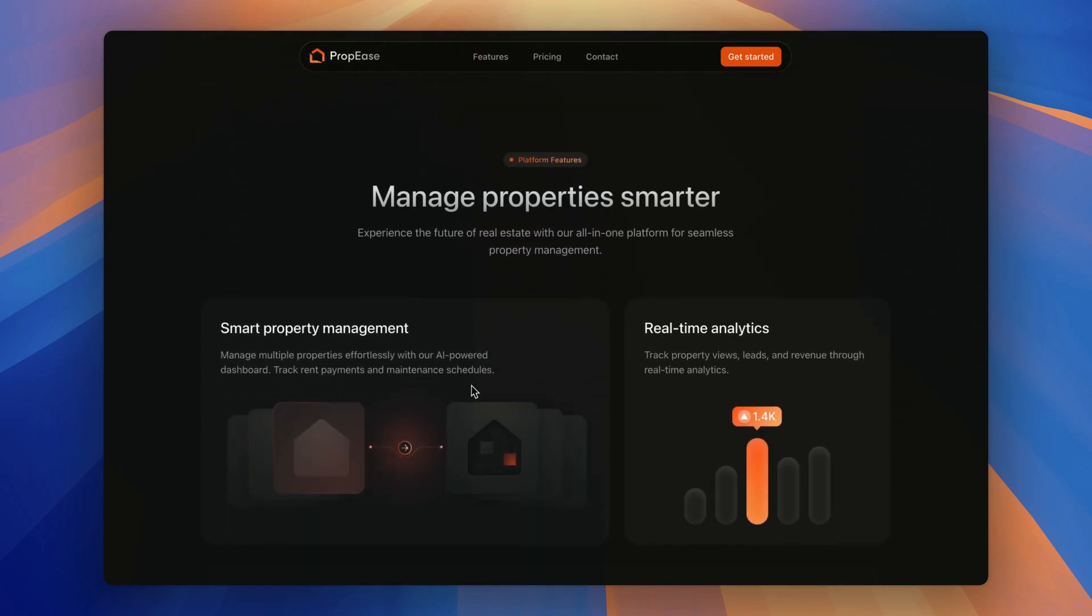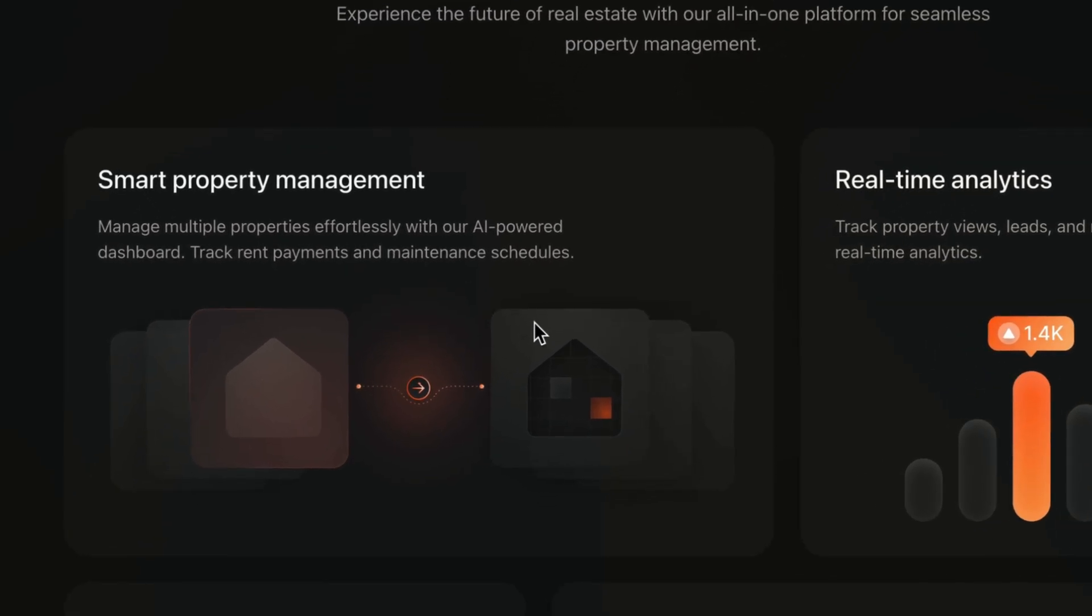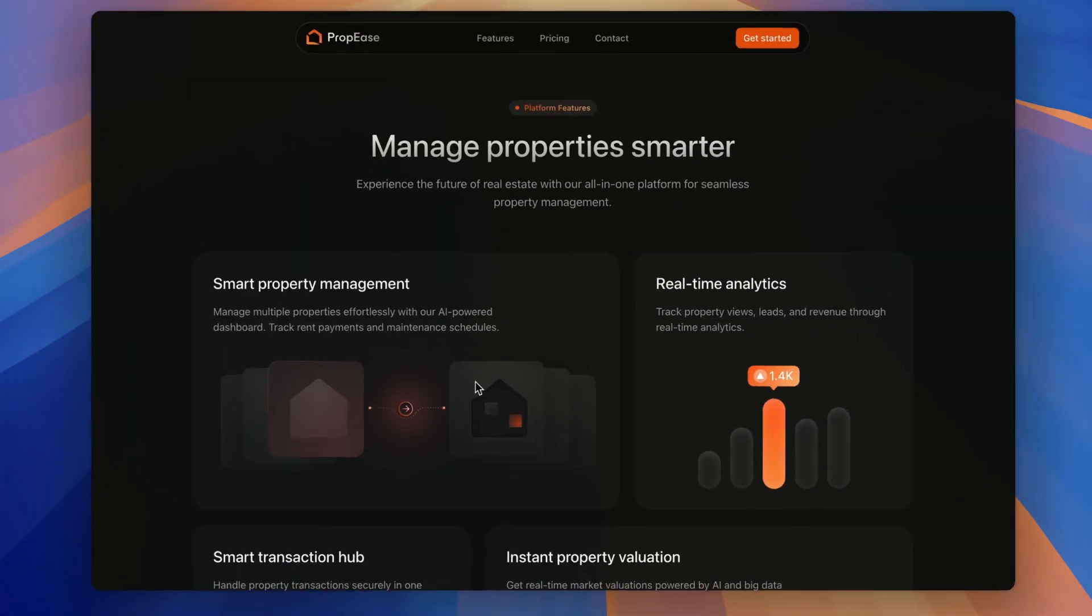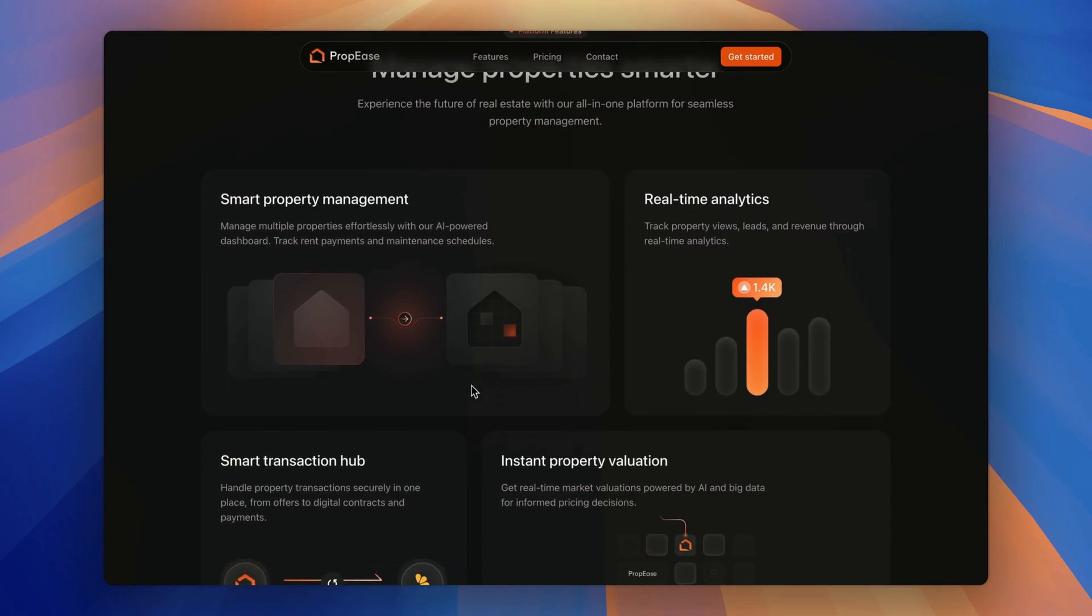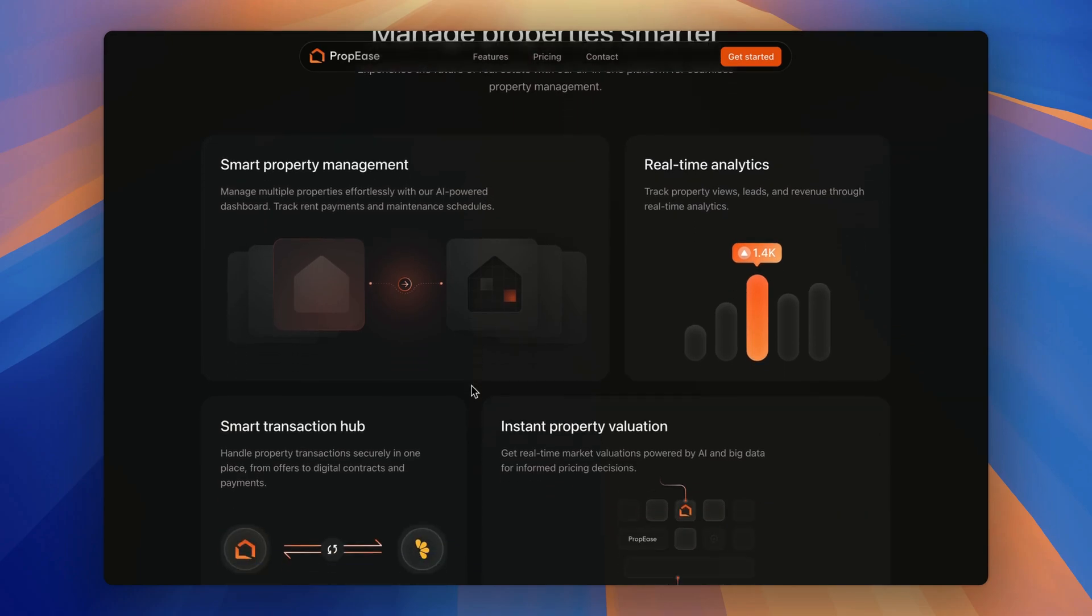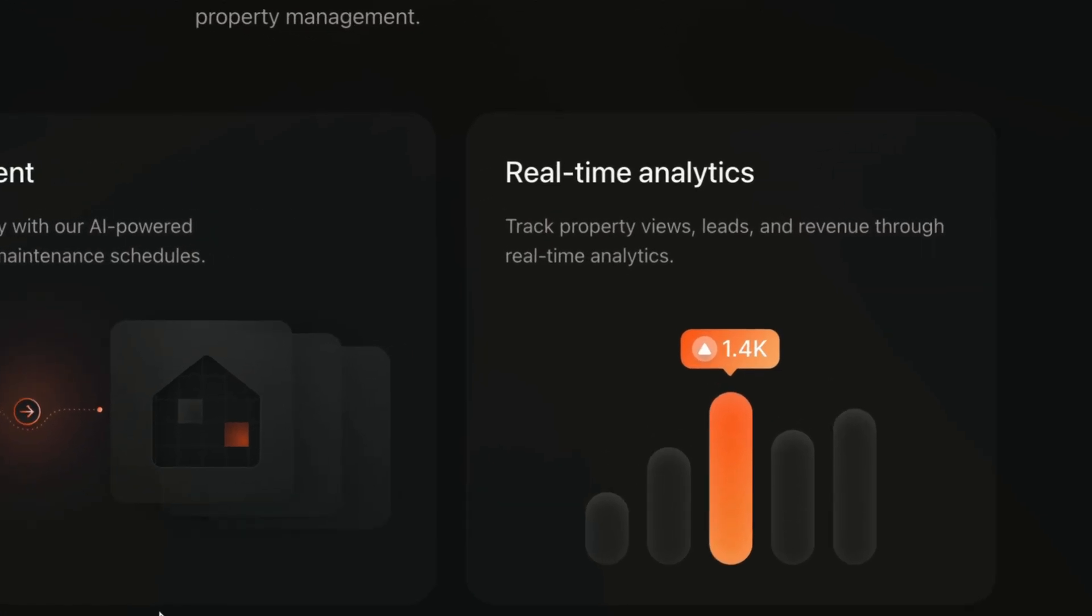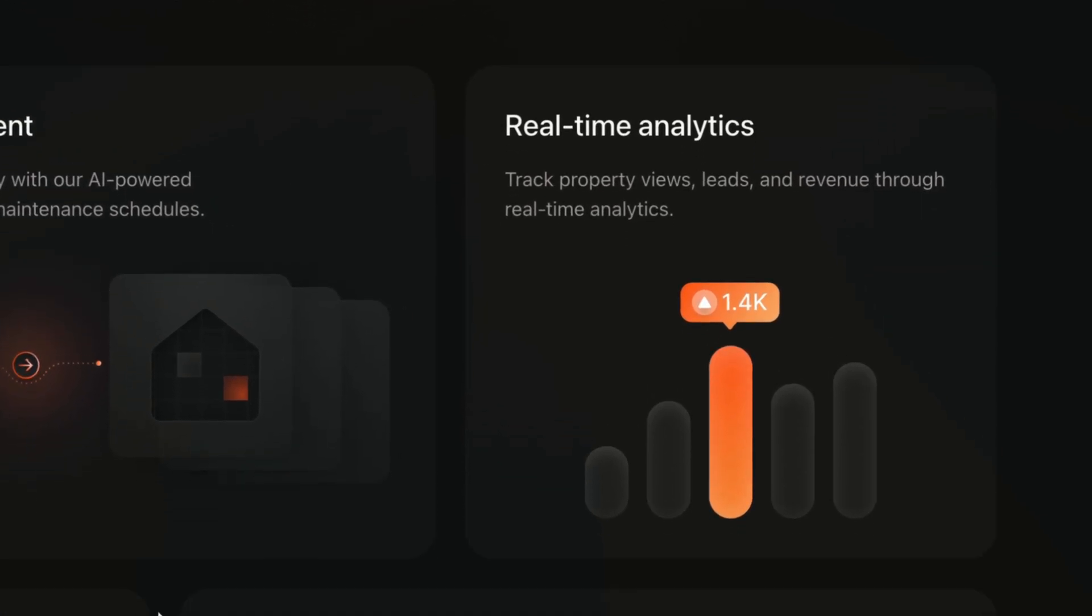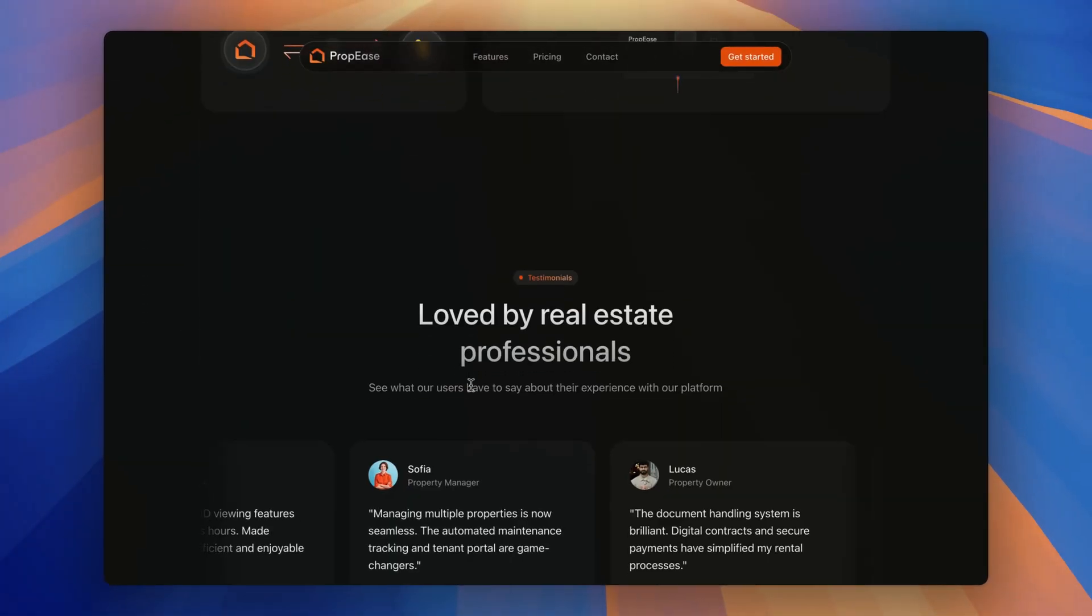Next, the feature section uses modern grid layout to showcase tools like AI powered property management, instant property valuation, smart transaction, real time analytics.